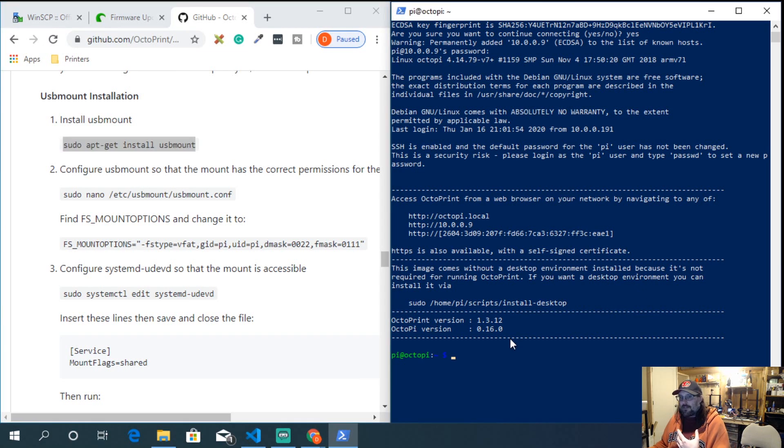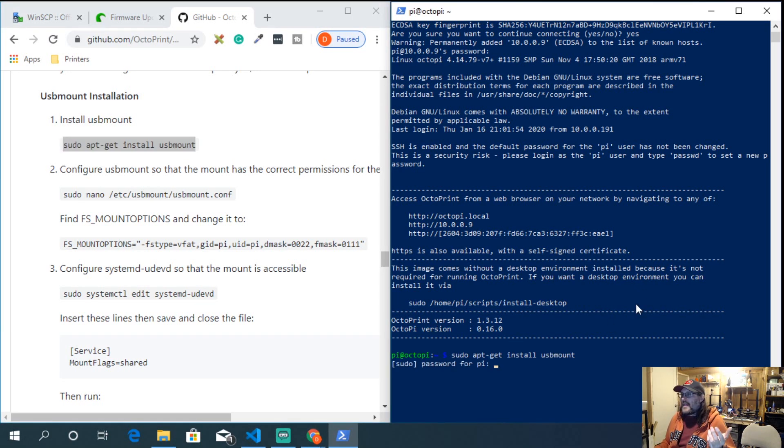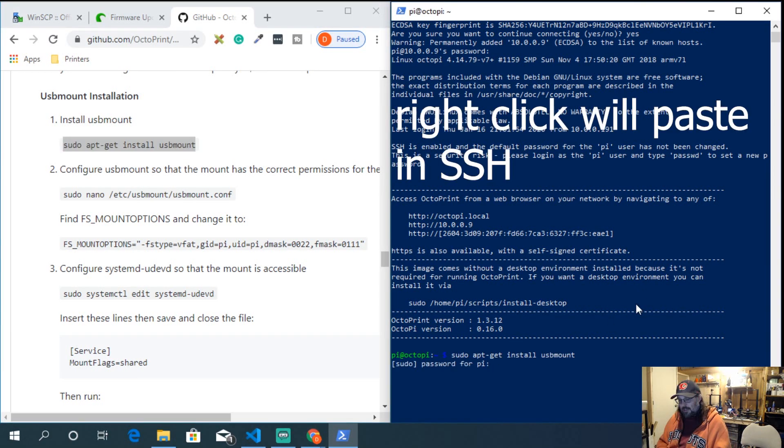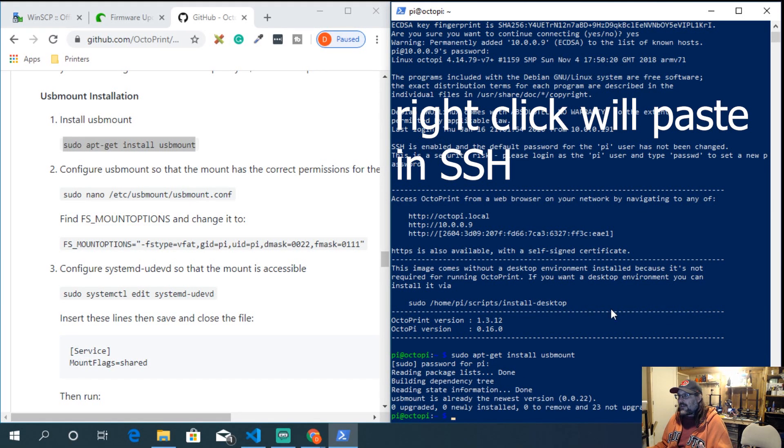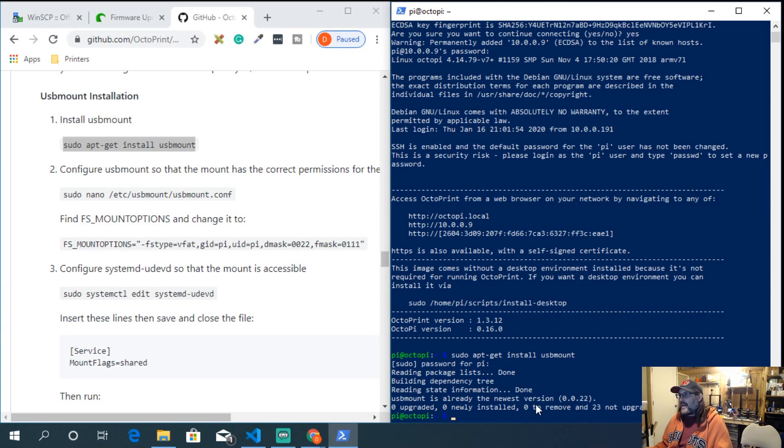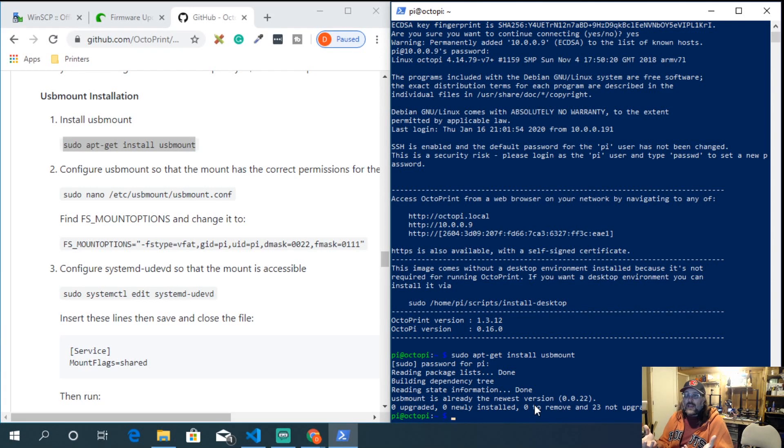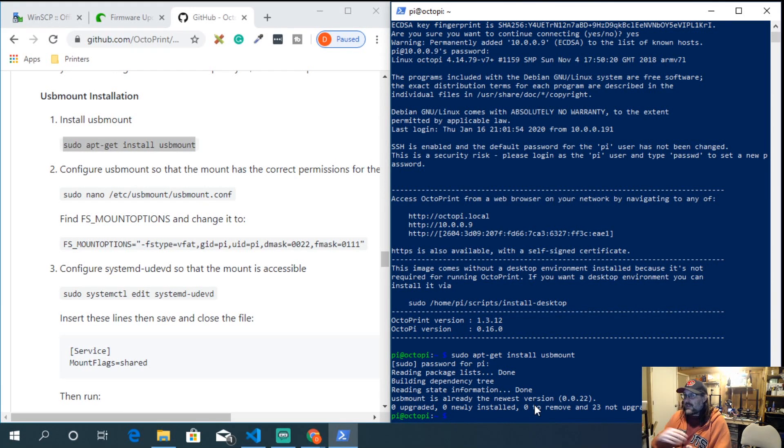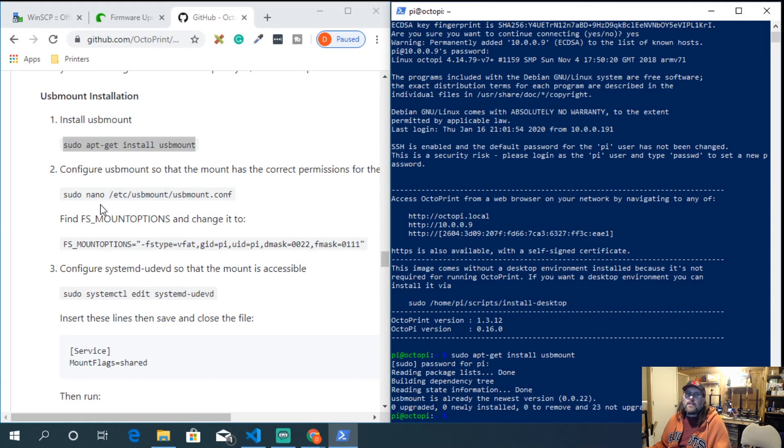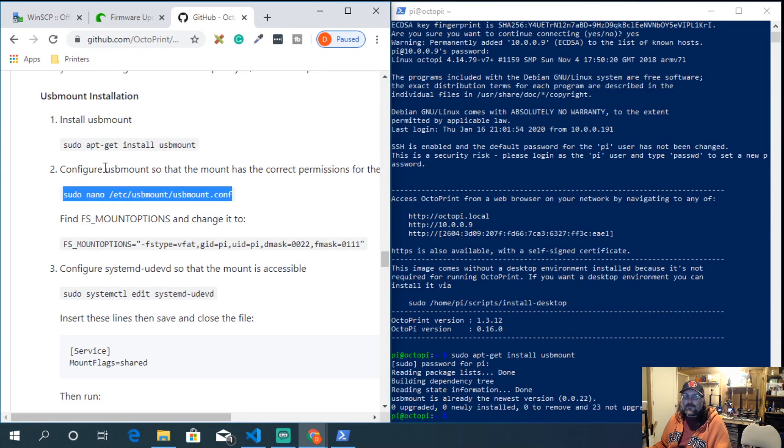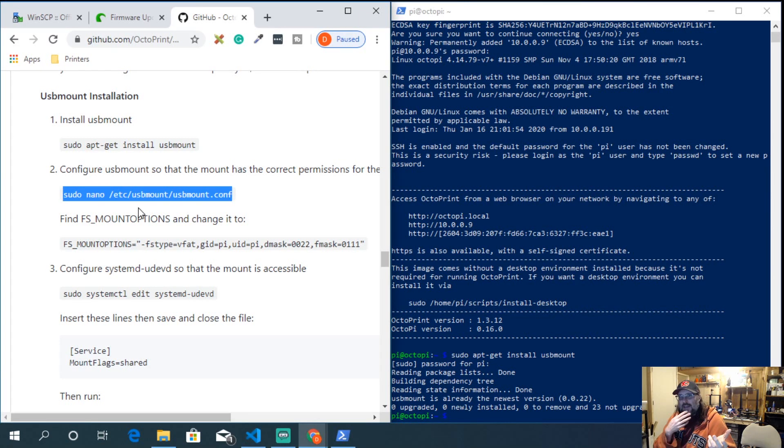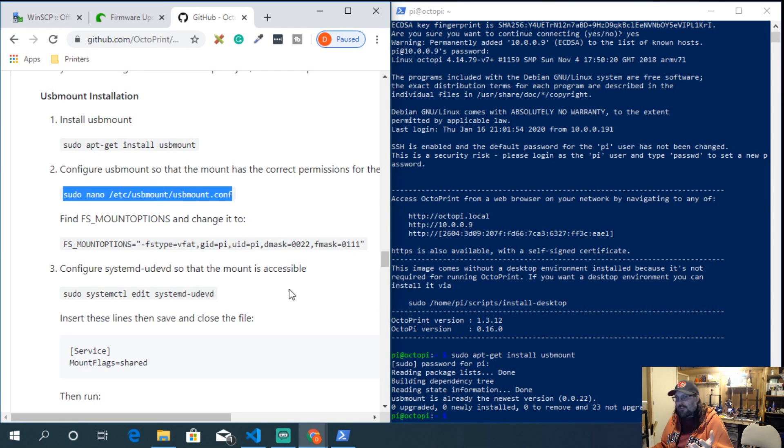So you can literally copy and paste. So I already have an install, but copy, paste, USB mount, you hit enter, it'll ask you for your password again, type it in, it'll just download and it says, oh, hey, I'm already here. But on yours, it might say yes, or it'll just keep going, which is fine. Now we're going to take the second command. So the first command was just an install, apt-get install USB mount, simple.